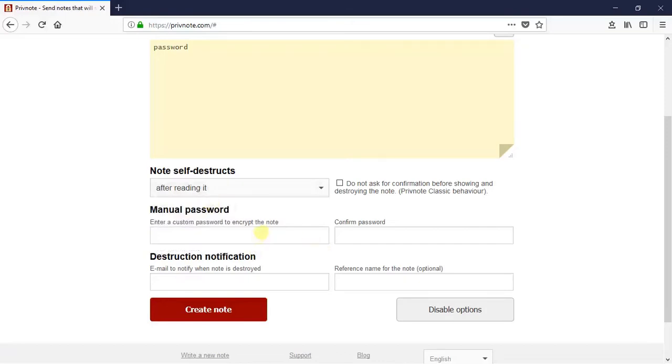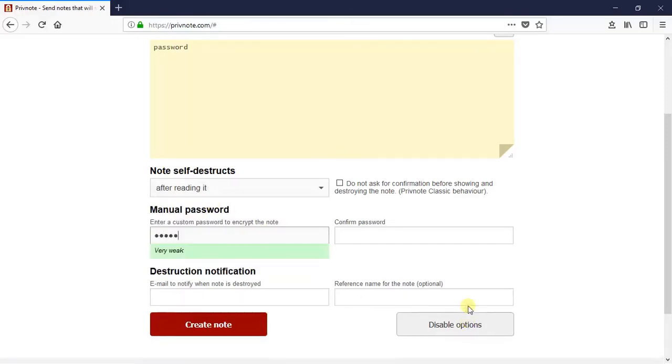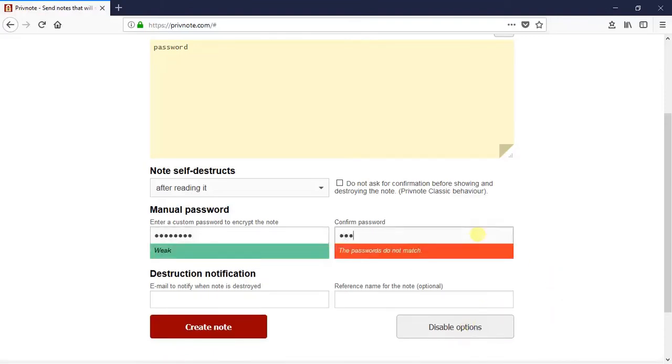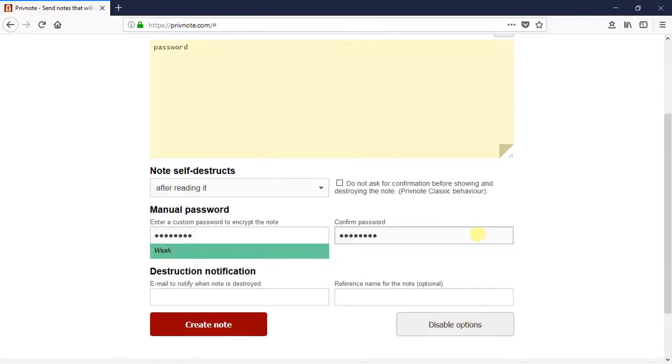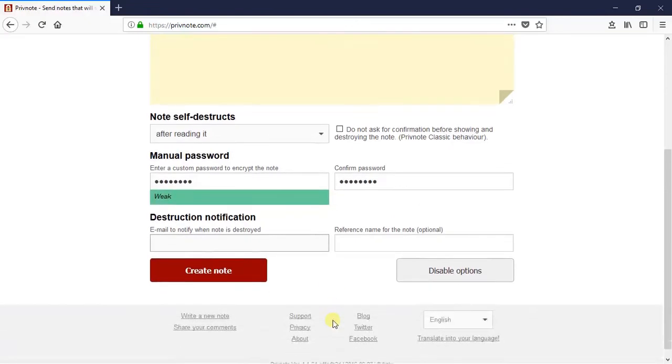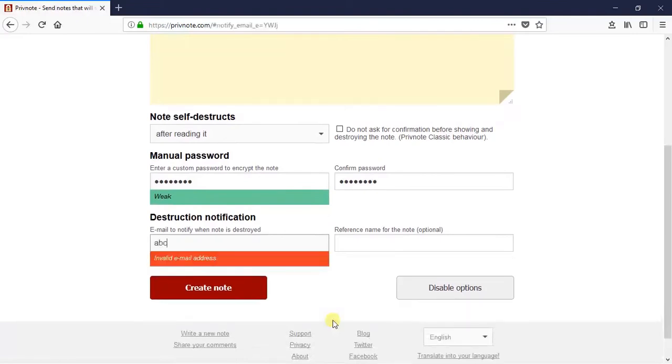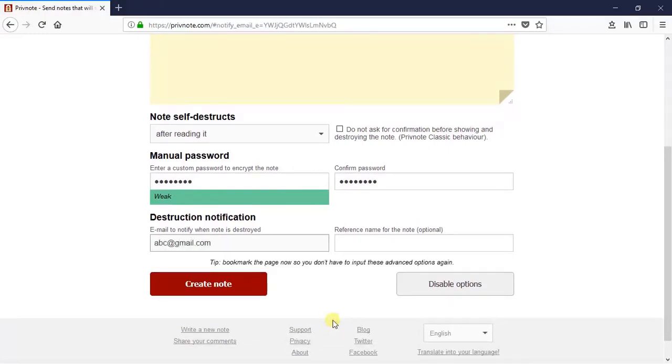Now you need to make a password. So I am giving a password and retyping the password. Here you need to type the email where you get the destruction notification. So I am typing a random email address. You need to type your own email address to get the update of destruction of the note. And click on create note.